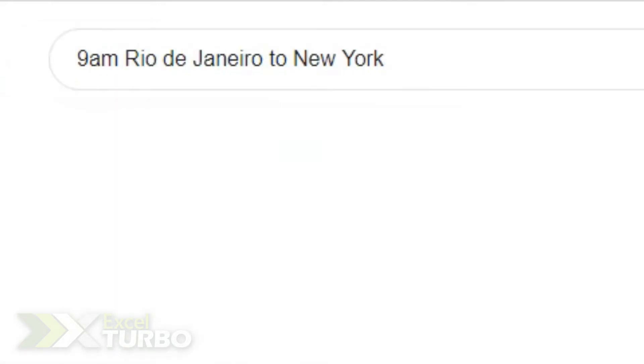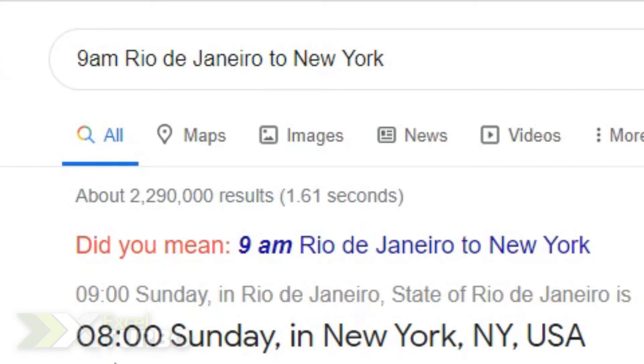For example, 9 a.m. from Rio de Janeiro to New York — press Enter and here it calculates 8 a.m.